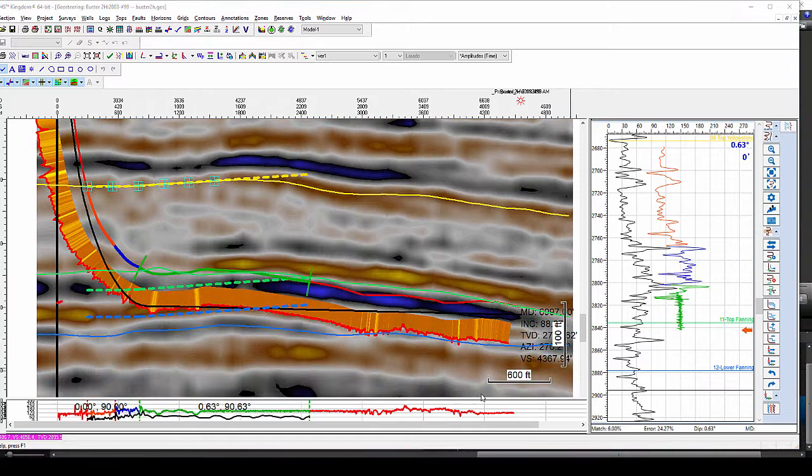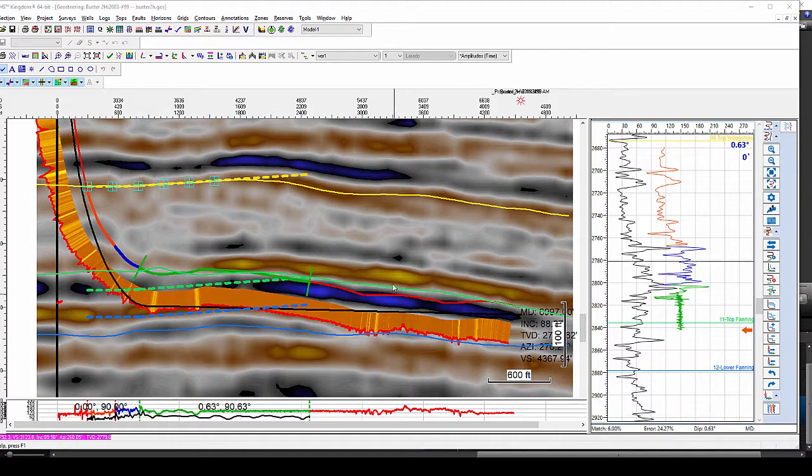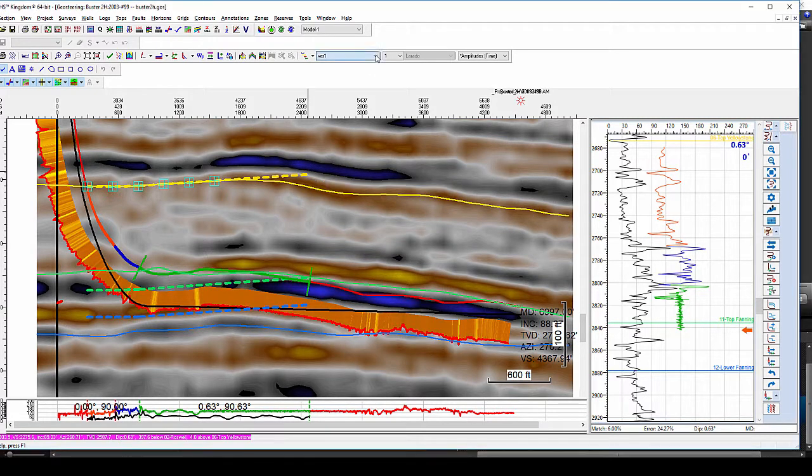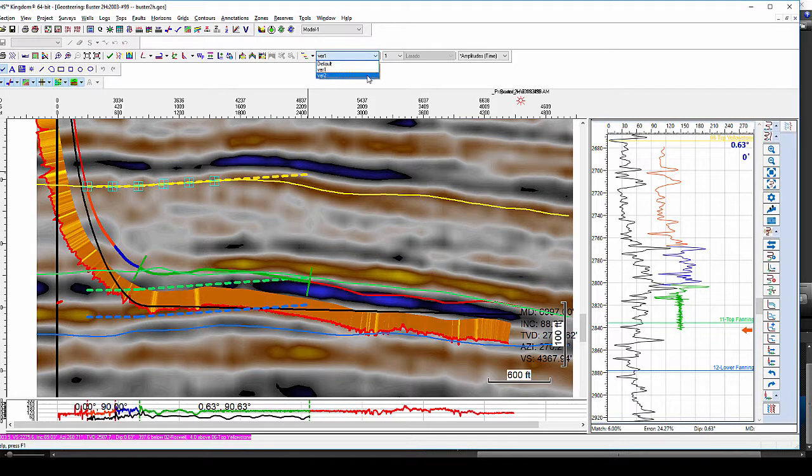It also has an option of creating different what-if correlation scenarios and go back and forth between those scenarios.